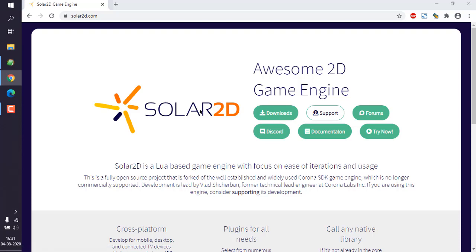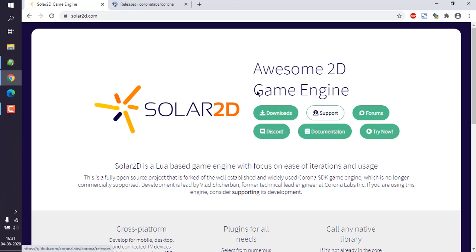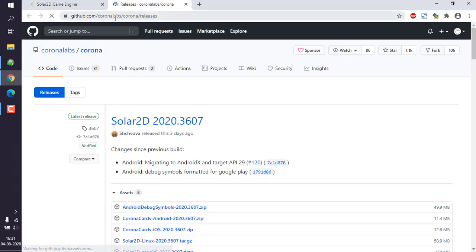But you have to find this downloads link which should take you to the GitHub repository of Solar2D. And here you can see it is from Corona Labs, now renamed as Solar2D.